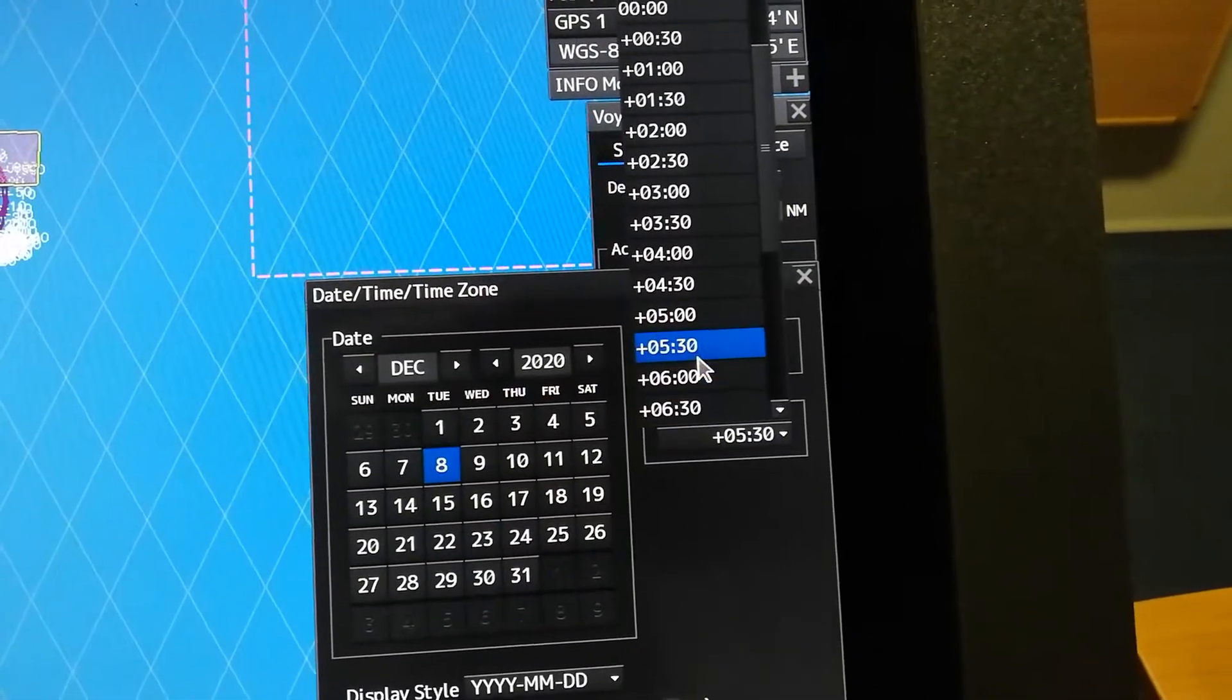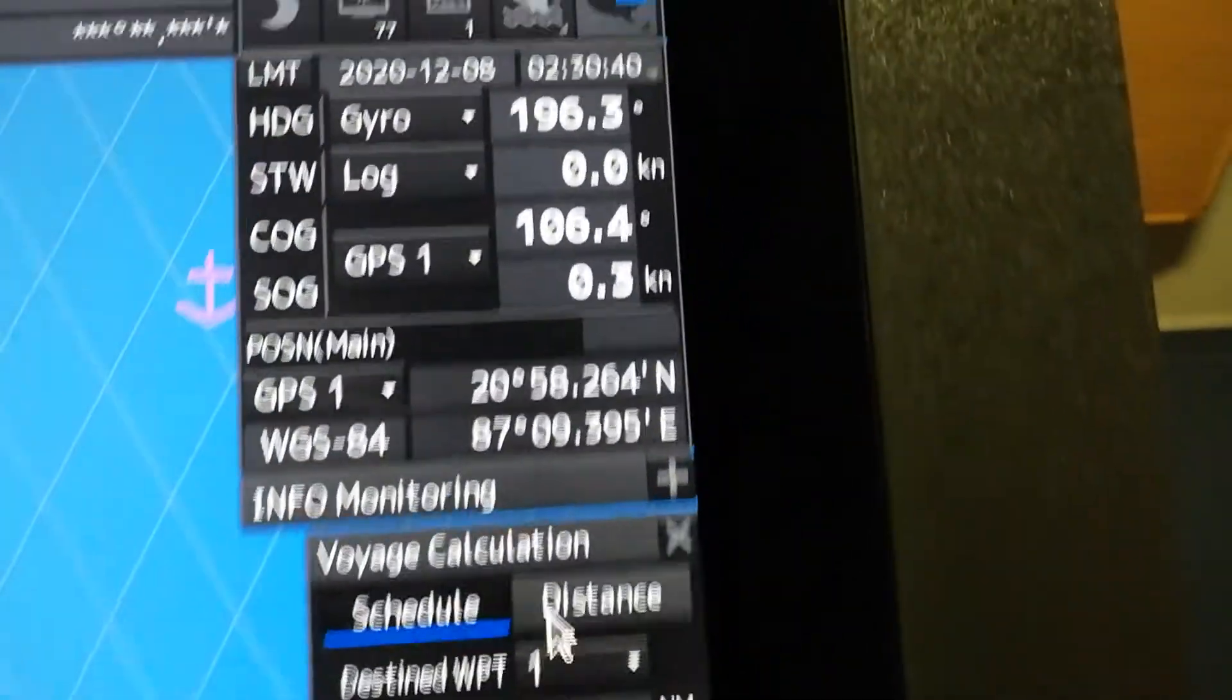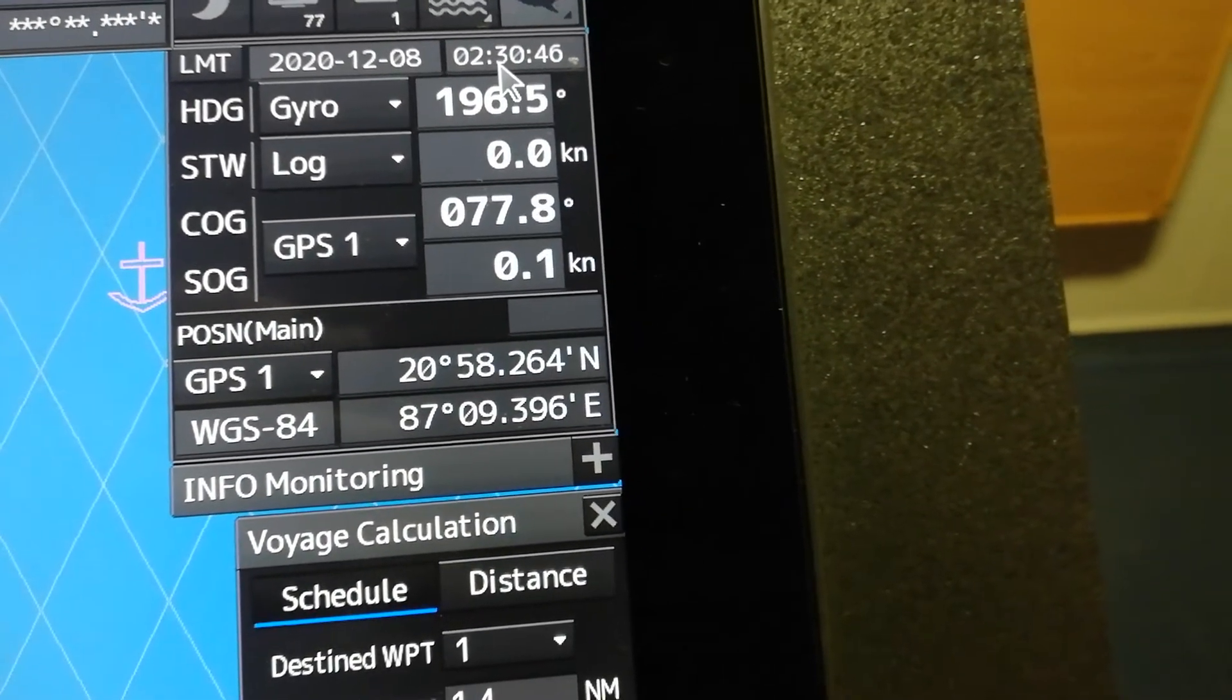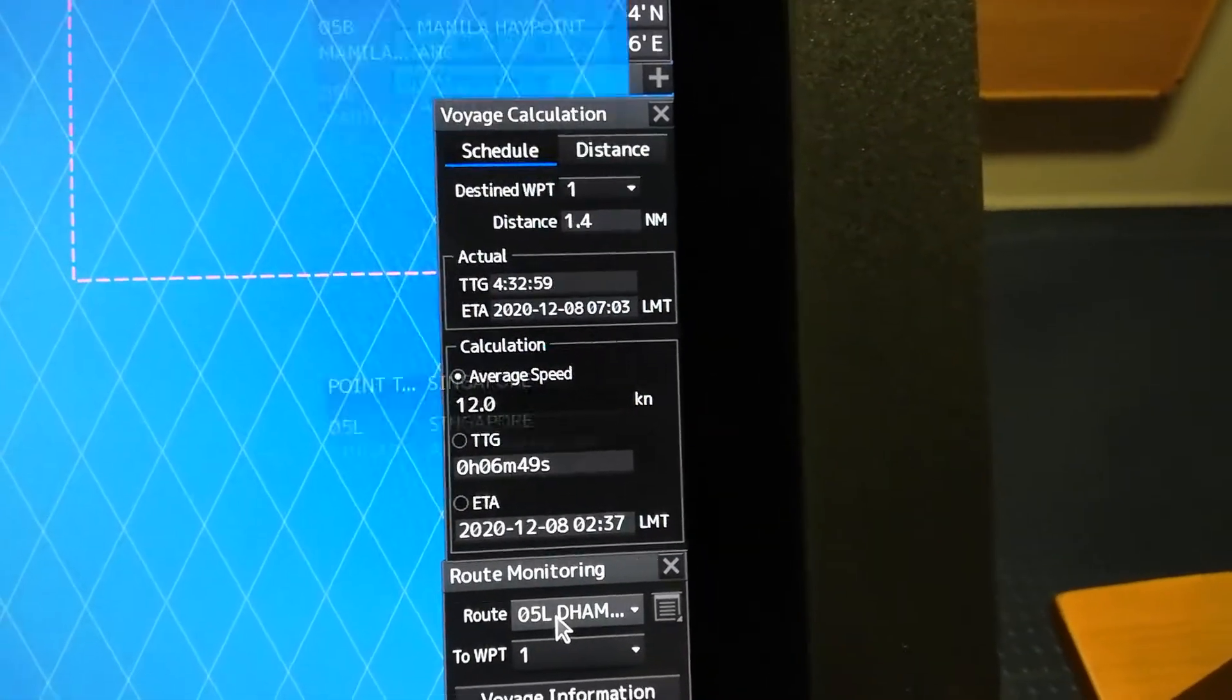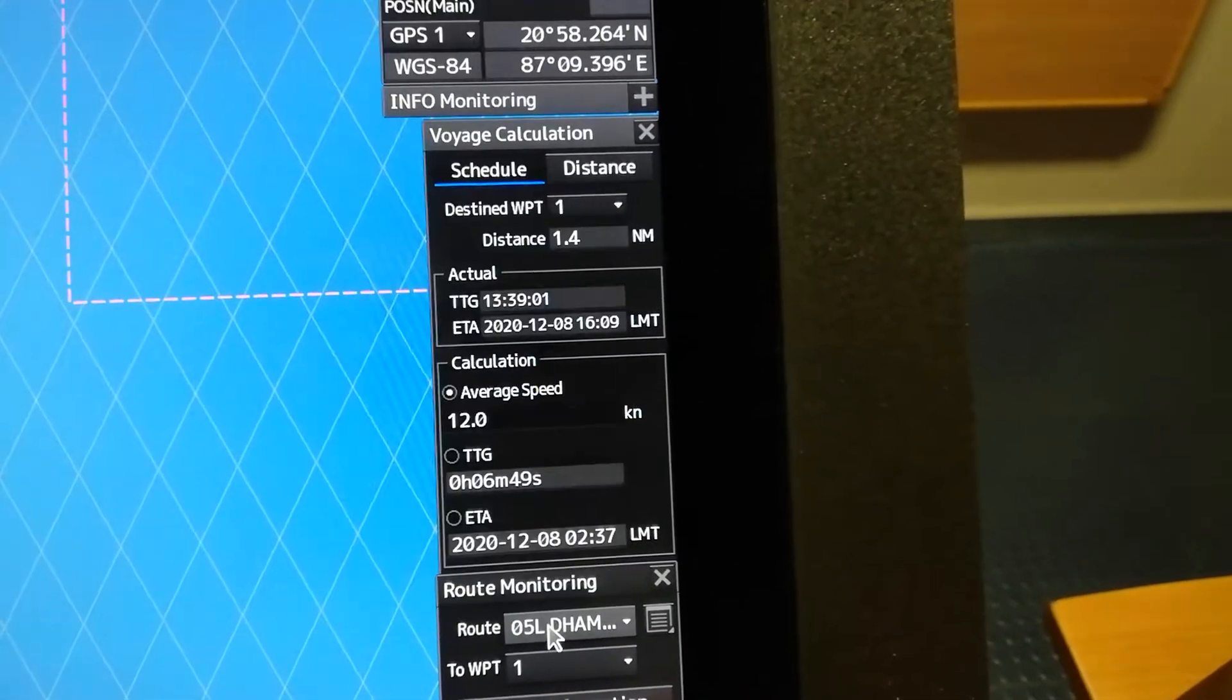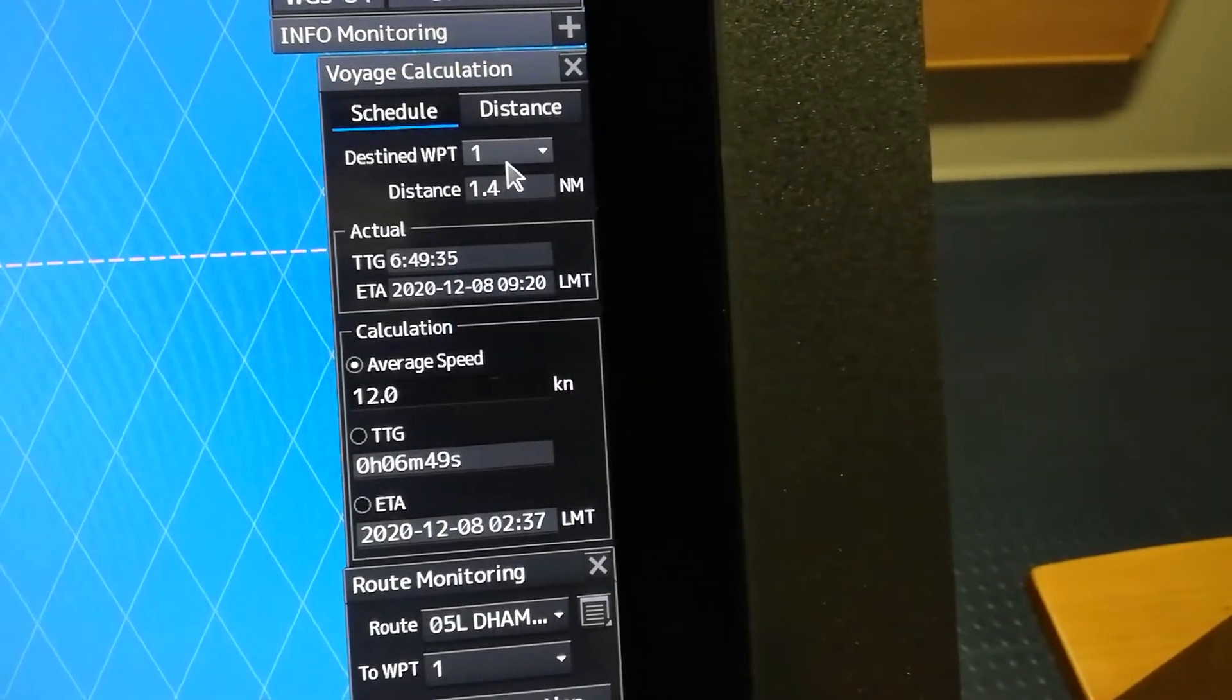5:30 is here. Okay, close. Now you've already updated your time on your ECDIS to your arrival port. So next, load your planned route.